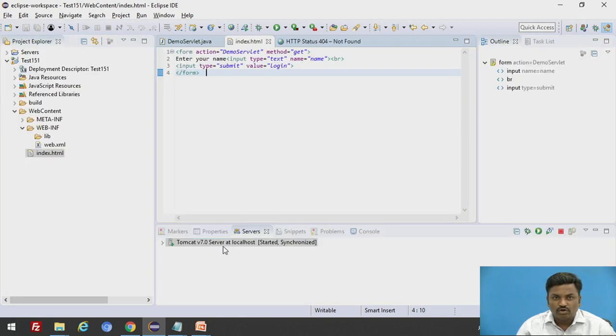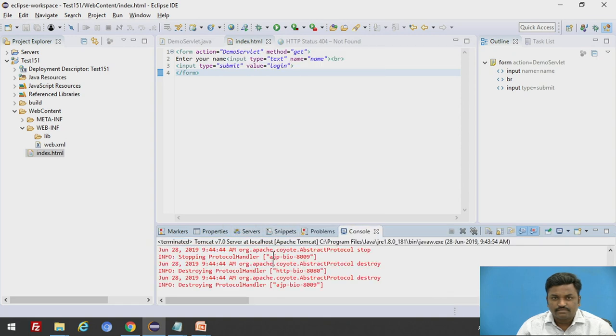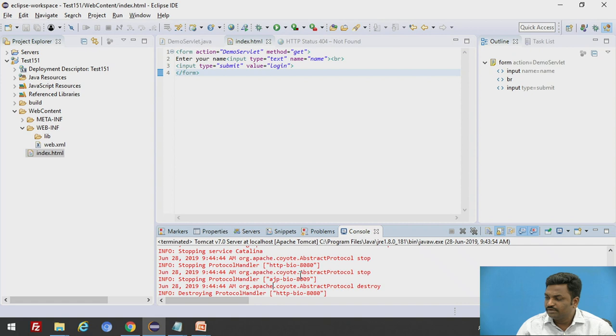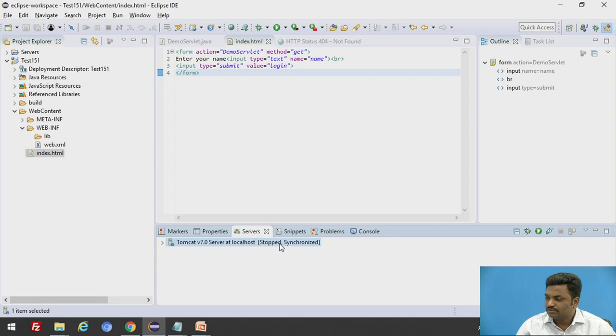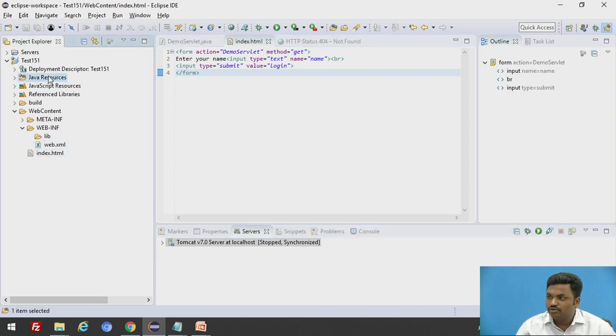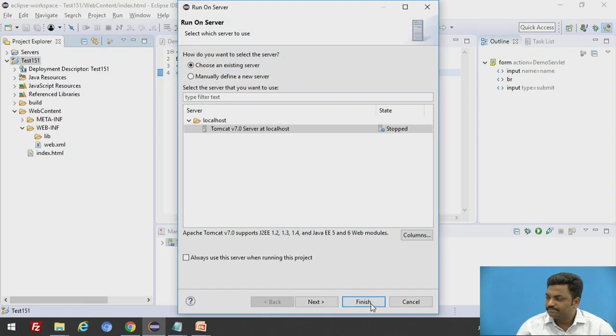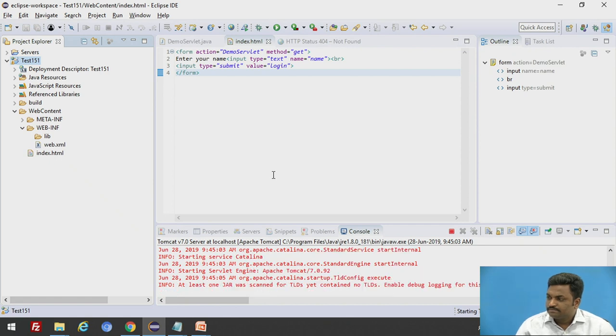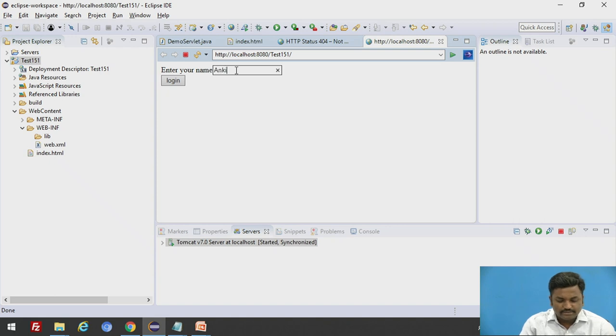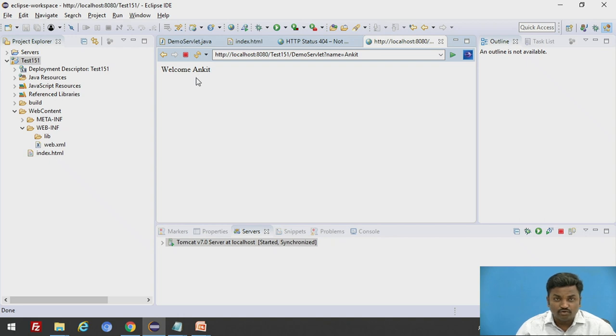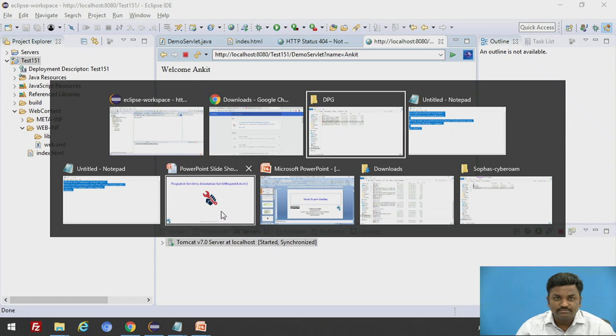Let us stop the server. We have stopped the server. Now, we have made the changes. Again, go to test HTML and run it: run as run on server. Now, the form is again displayed. Here, I will write Ankit and click on login. Now, it is showing welcome Ankit. Have you understood what changes has to be done?